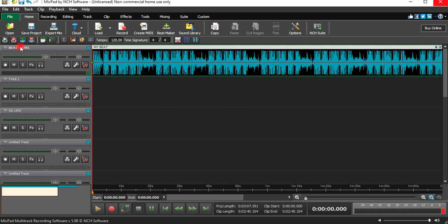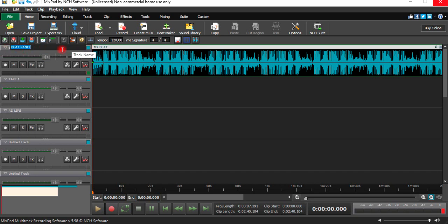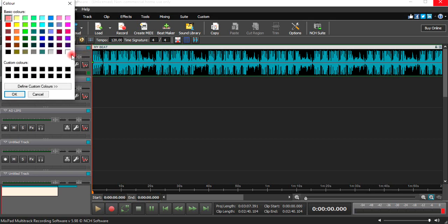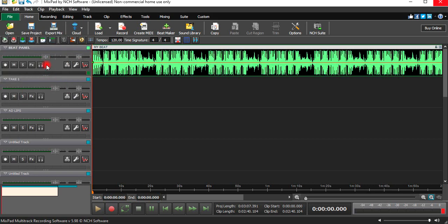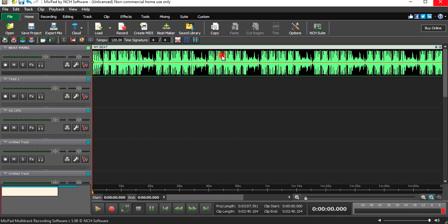Then you double-click on top of the track volume, then you write 'Beat Panel.' We can also change the color of the beat — let's put it on green. Then the entire beat will be green, so we know on the beat panel we are dealing with the beat. We are not recording vocals on the first panel.